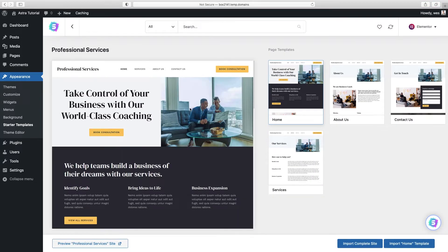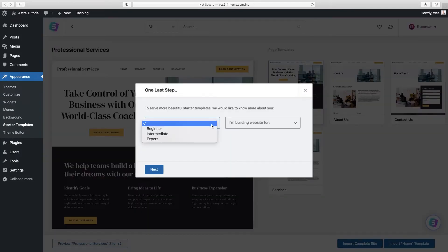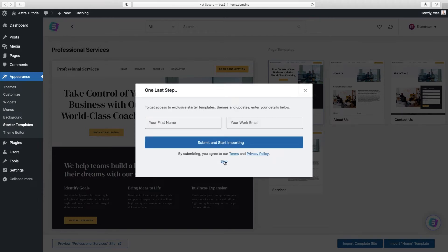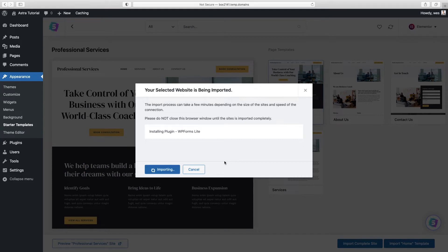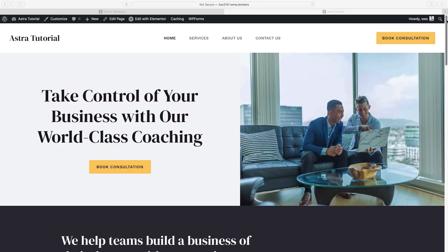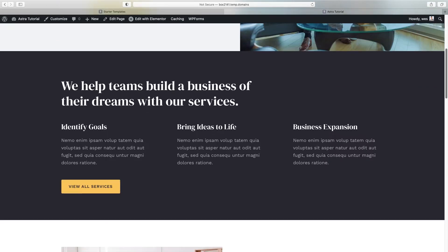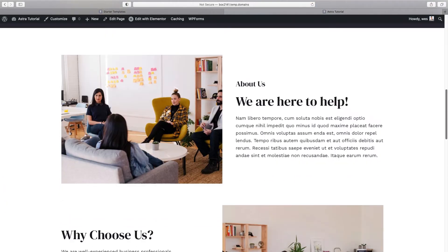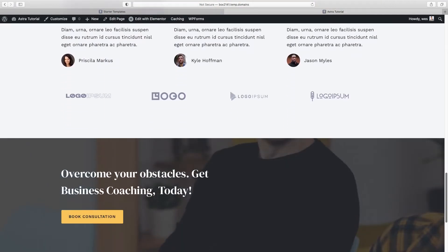I'll click Import Complete Site, answer some basic questions, click Next, and then Skip. It'll take a few minutes to import the entire site. Once it imports successfully, click View Site. Here is our base homepage — we've got a hero section followed by benefits or services and an about us section. Keep in mind we're not locked into any of these sections. It's all about going section by section, customizing for our needs and content.